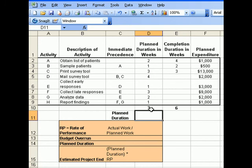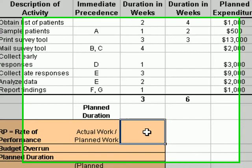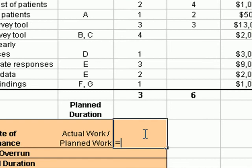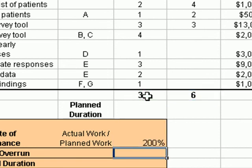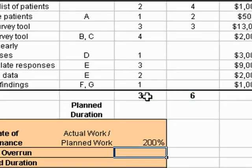That will help you determine what the rate of performance will be for the data of the project given to you. Let's continue with the rate of performance. We'll take the actual work, which falls under E10, divide that by the planned work, which is in cell D10. And we have a 200% rate of performance.